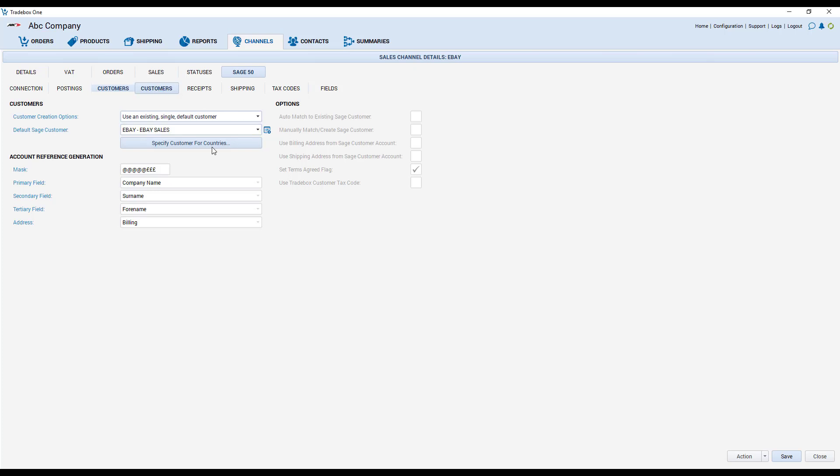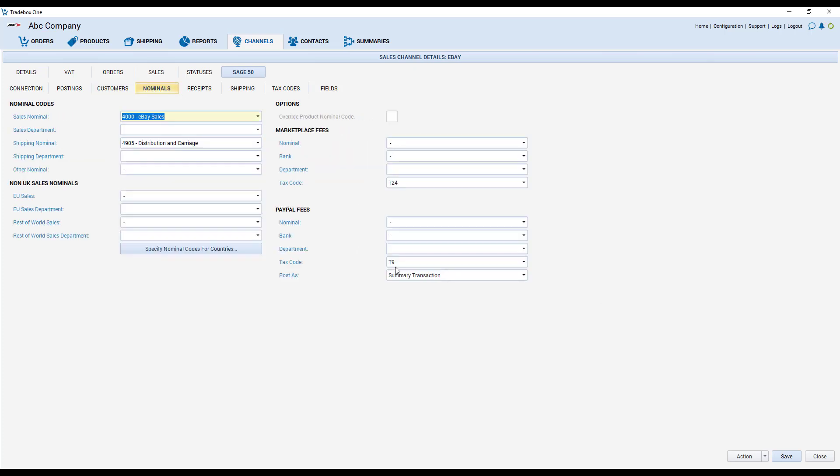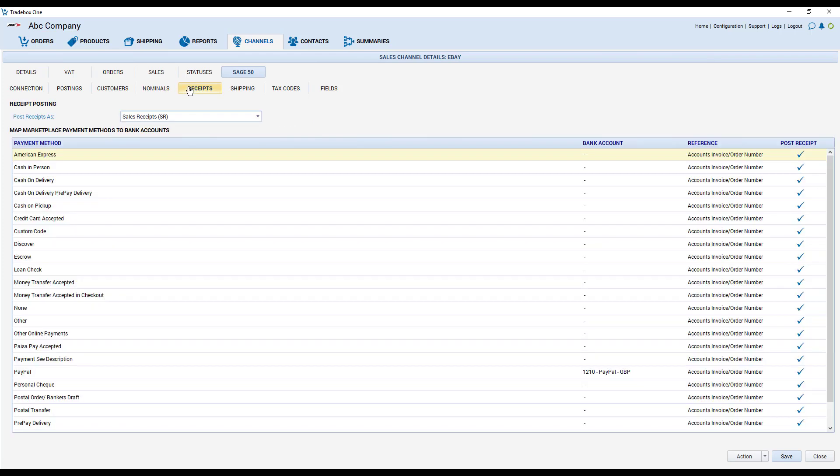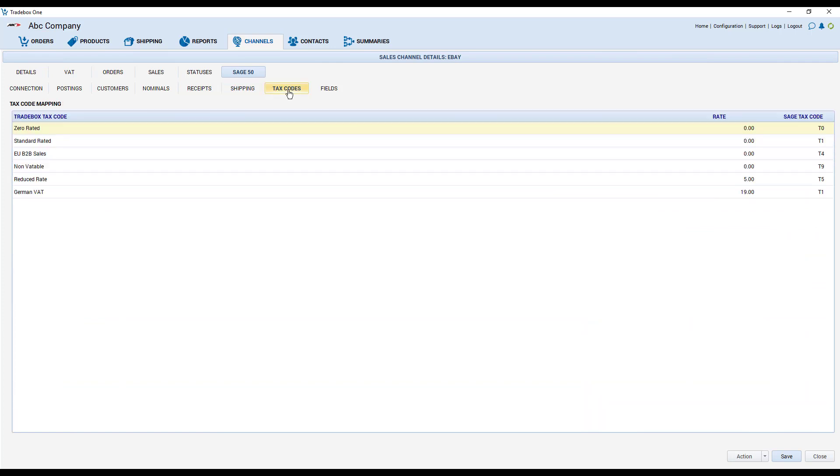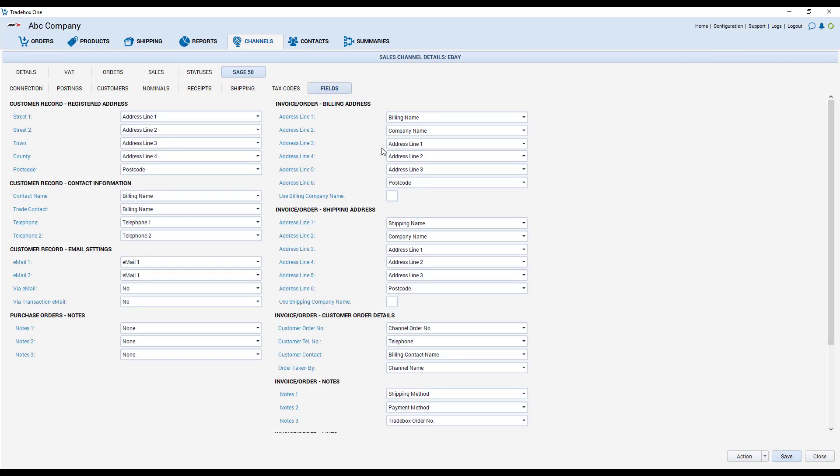The nominals tab allows us to allocate different sales to different nominals in our accounts package. The receipts allows us to allocate different types of payment methods to different bank accounts which is really good for reconciliation and we have a section here for shipping and a section for tax codes. There's also at the end a final section called fields which allows the user to tweak what information is passed to the invoices and the customer records in Sage that we create.